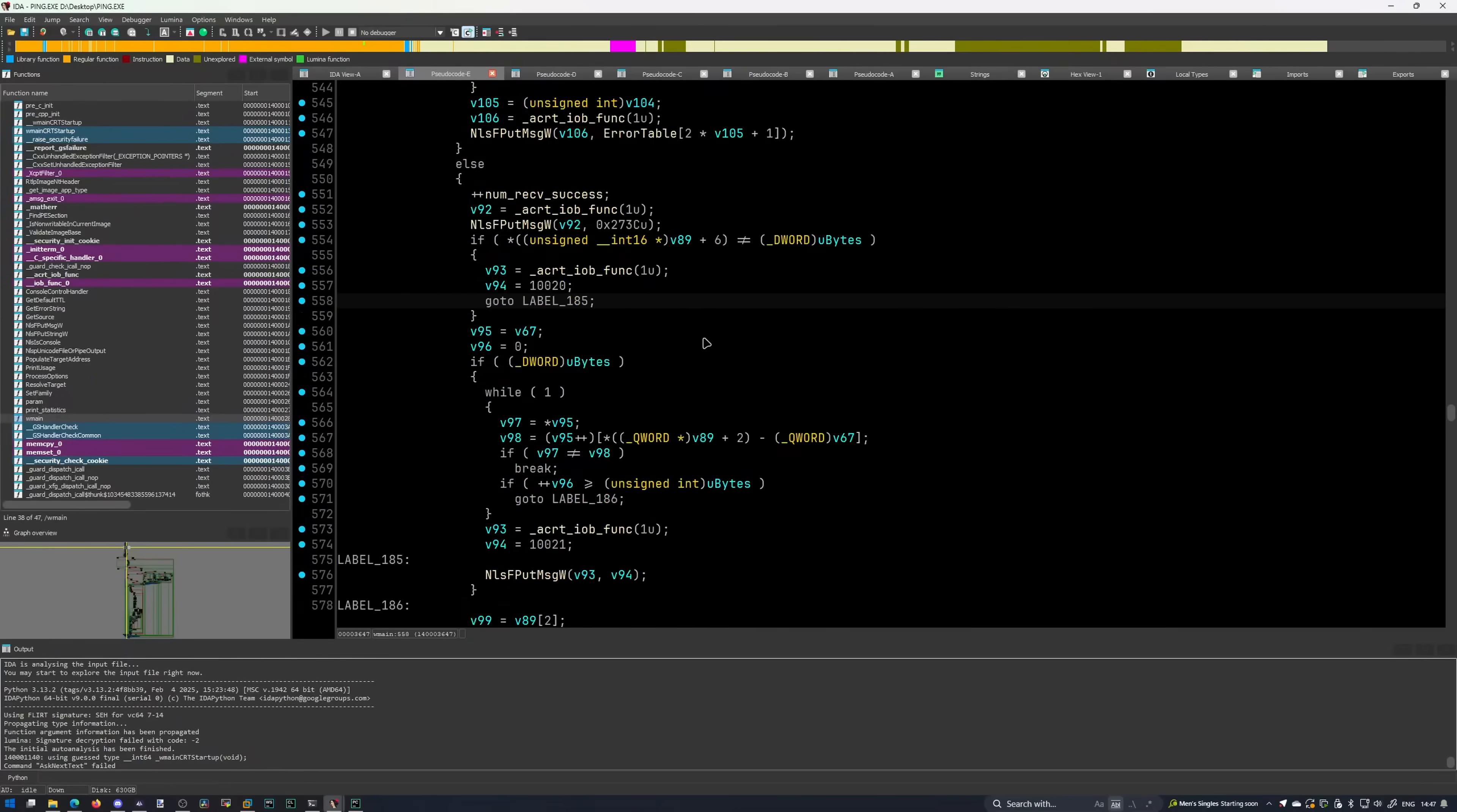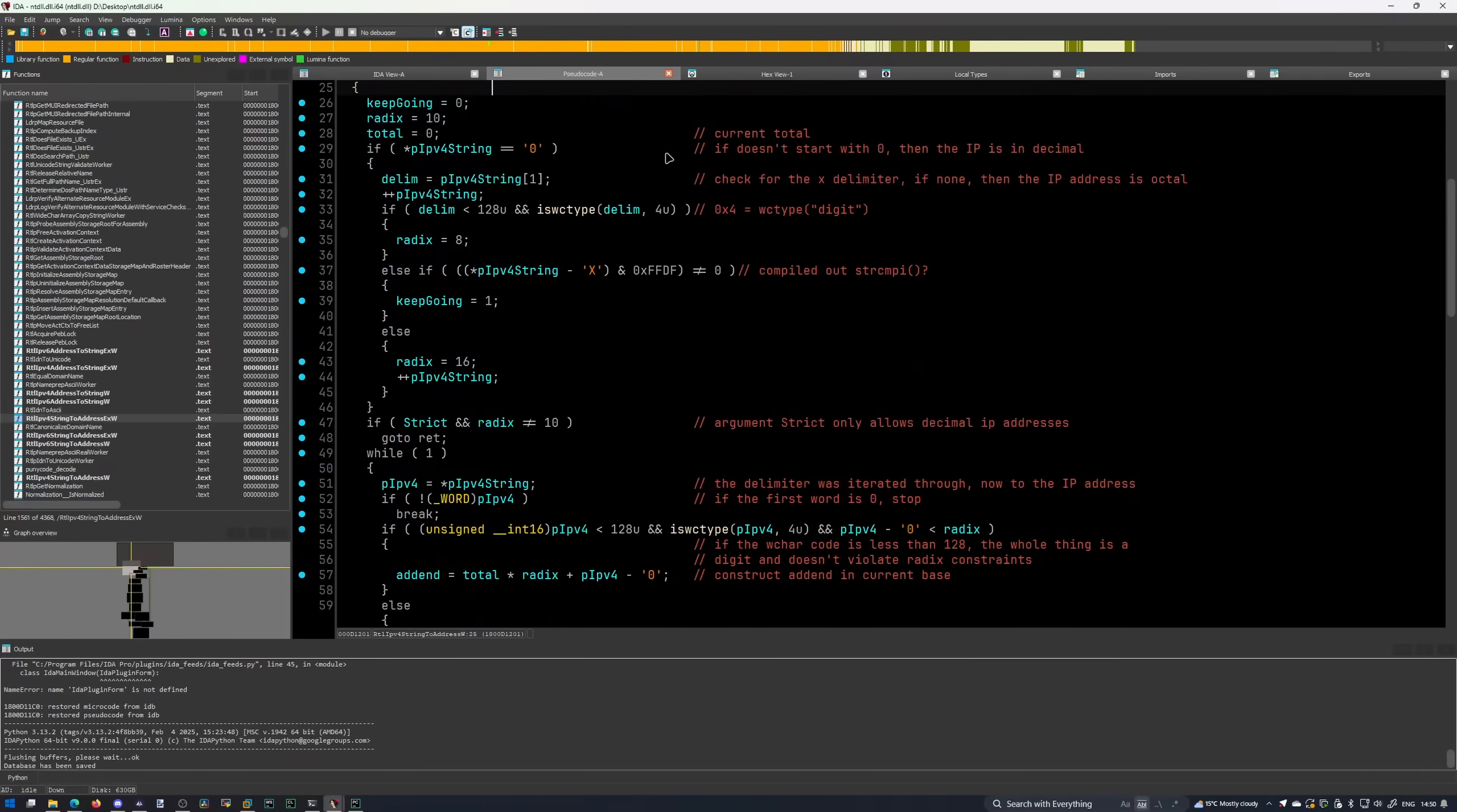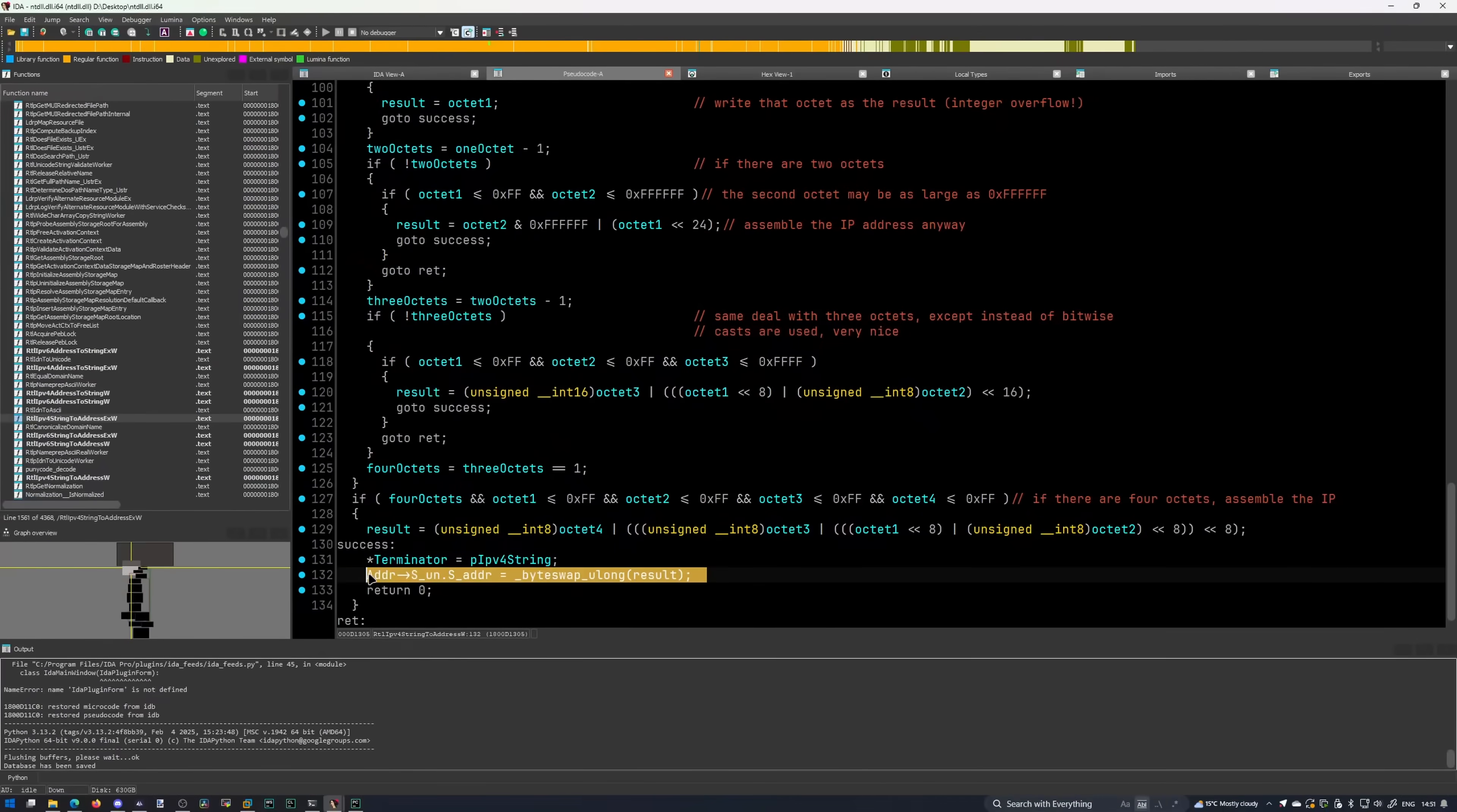A quick analysis uncovered ping.exe calling the rtlipv4 string to address w function. W means white character. Yes, Windows loves UTF-16. So then I reverse engineered it and found where exactly the integer overflow occurs. I don't think it's significant, you can't exploit that.